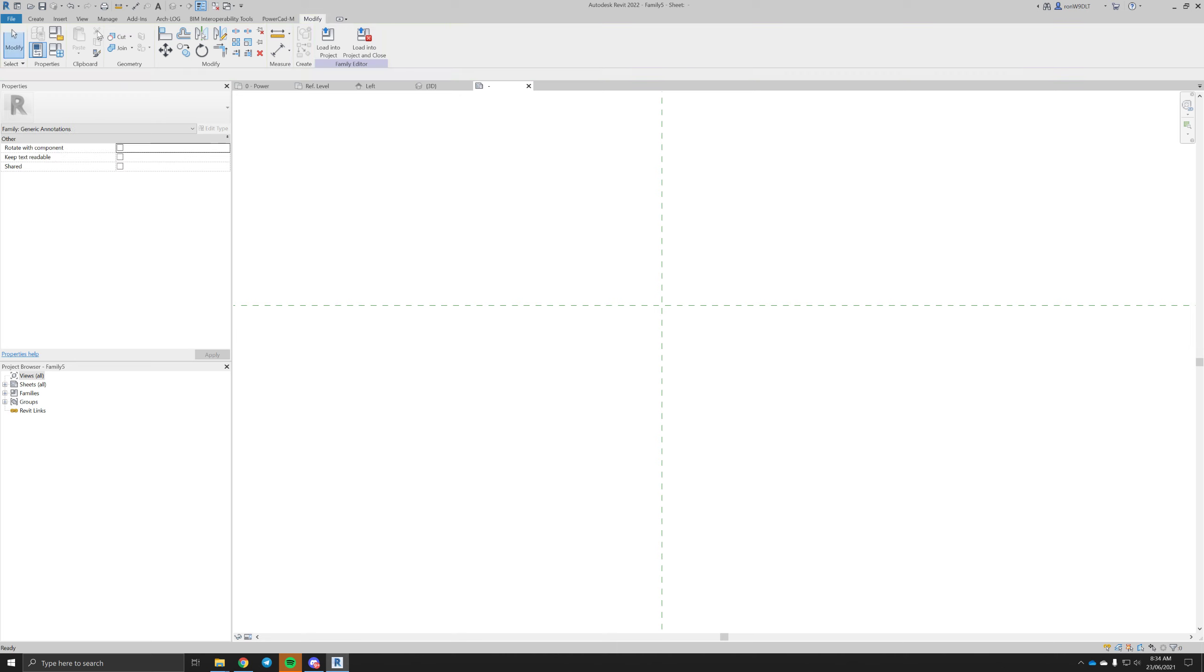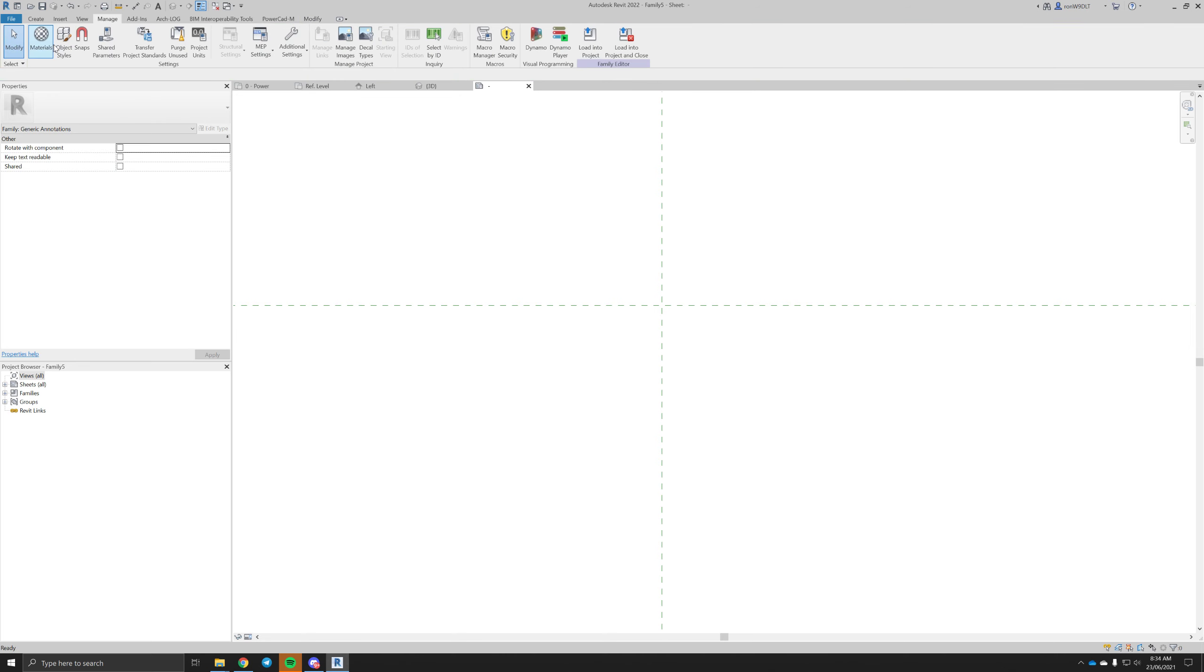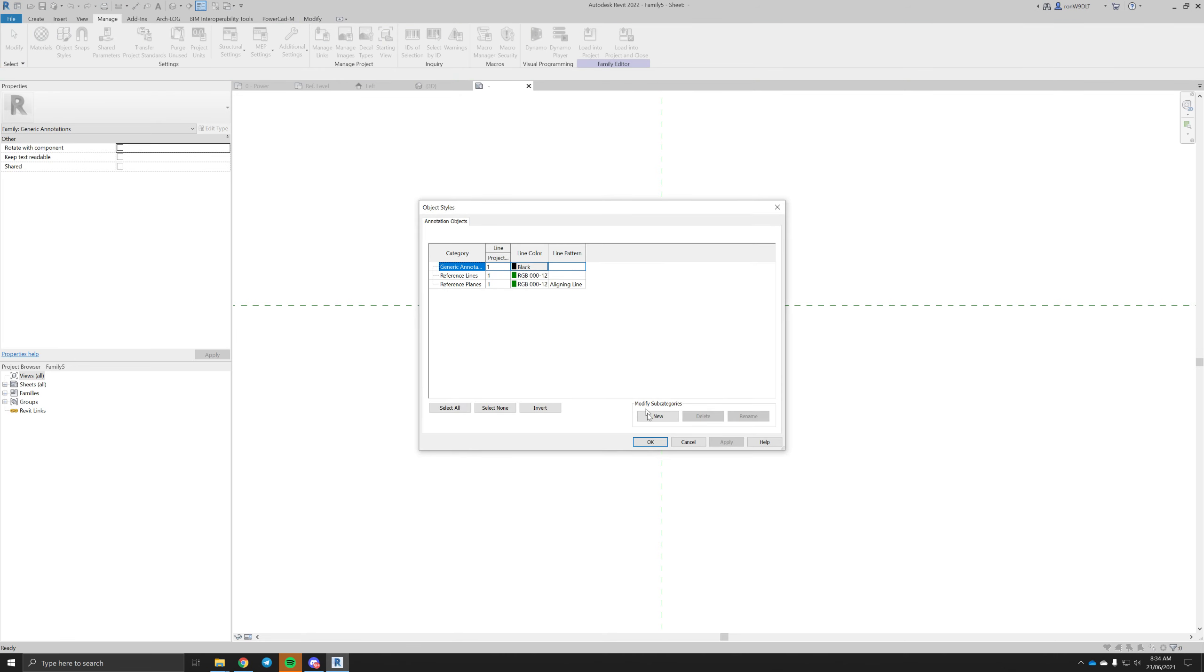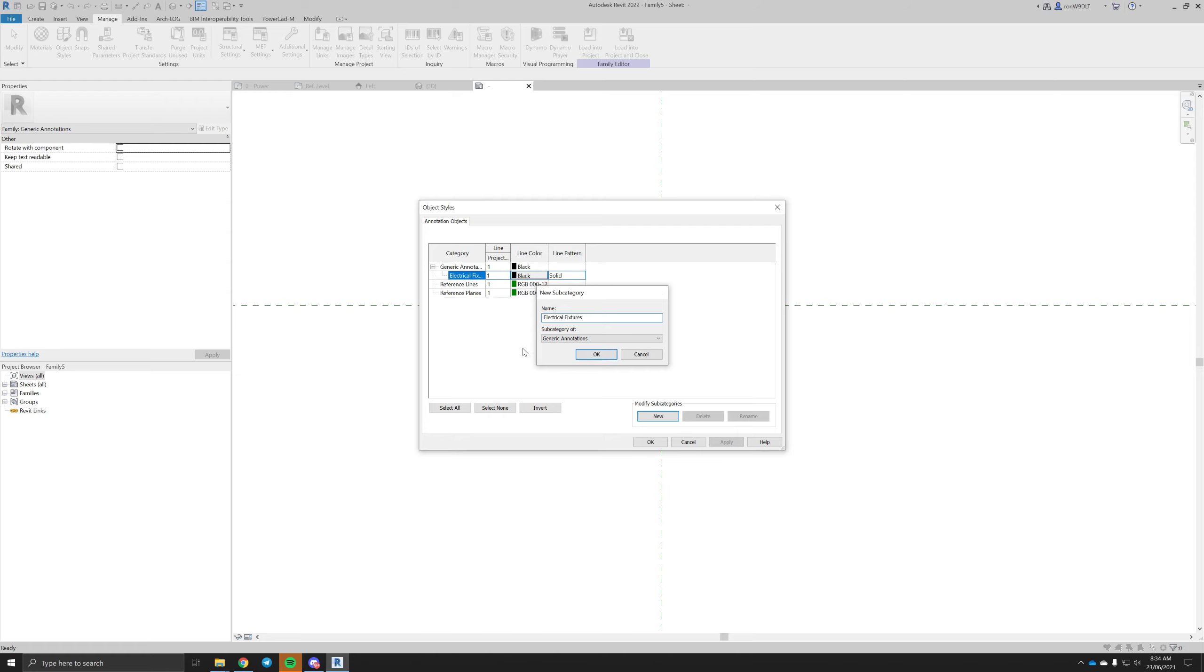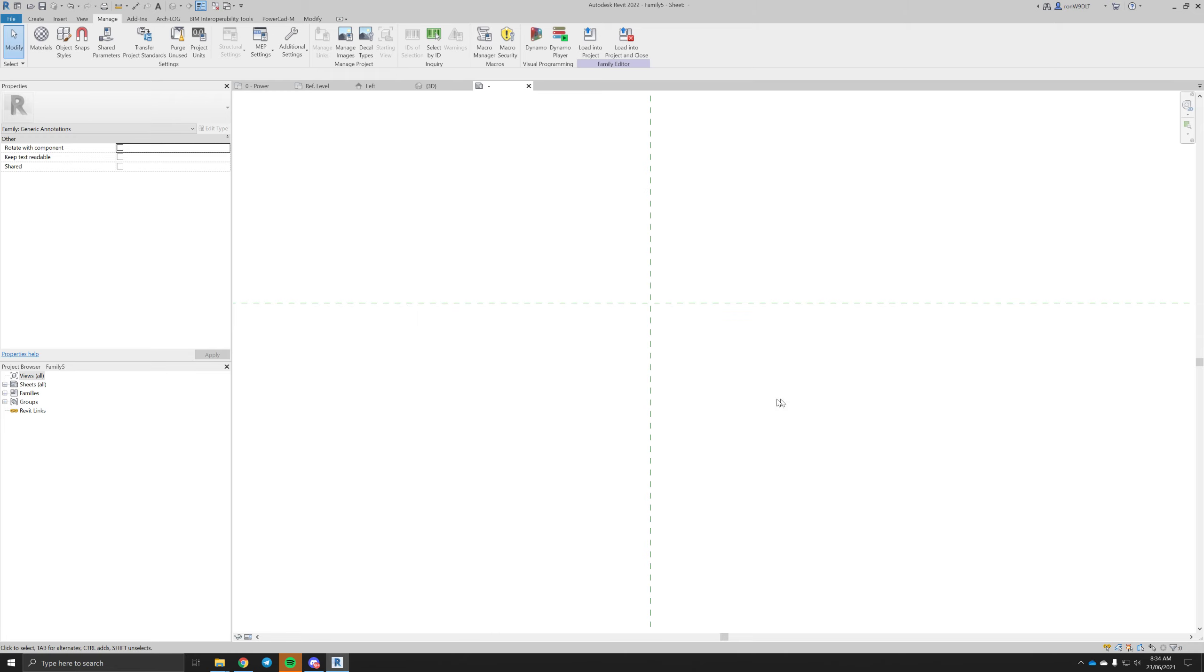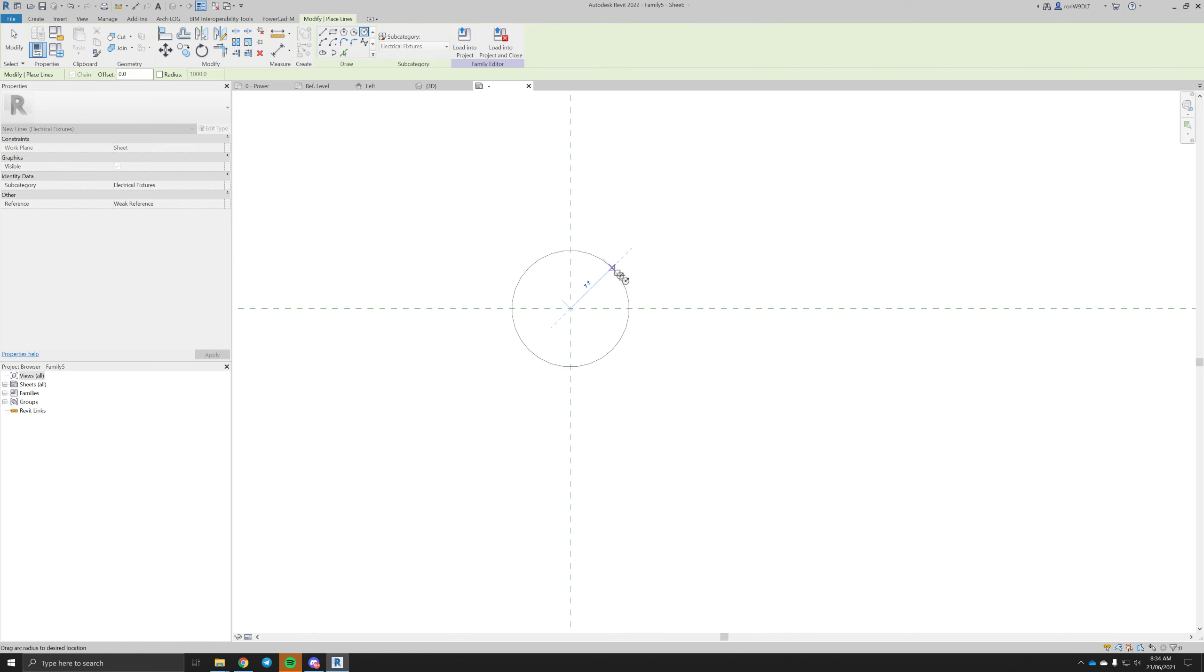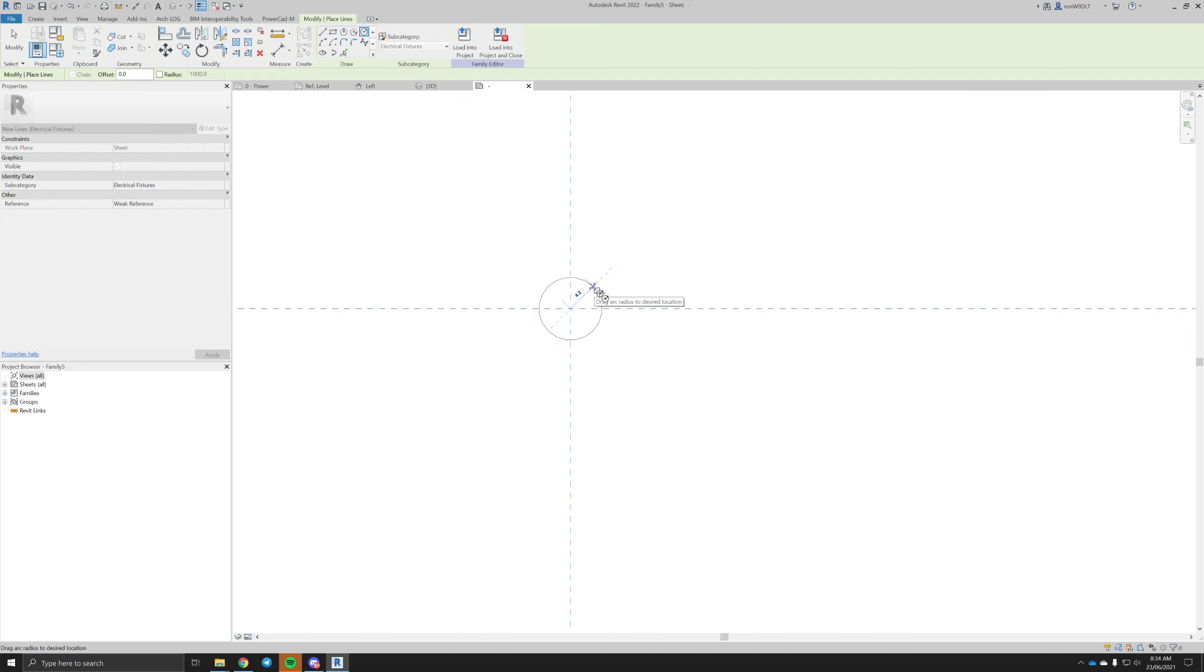We can make an object style for this under generic annotation. You can call it electrical fixtures, your line weights, patterns, colors. Now I generally like to work off the basis of three for my symbols. We can use four, we can use two.